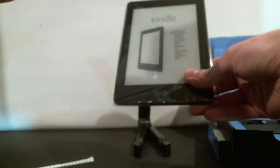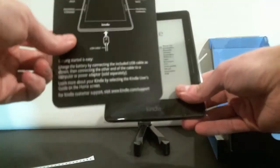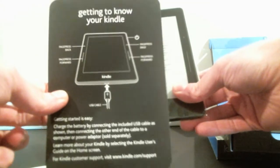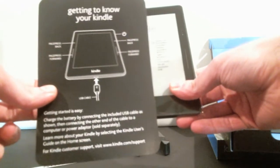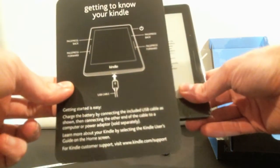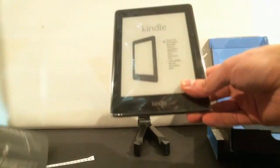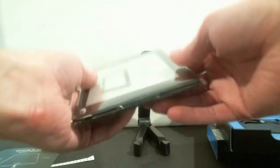We've got a Getting to Know Your Kindle card inside with helpful starting instructions. And we've got the device itself right here.